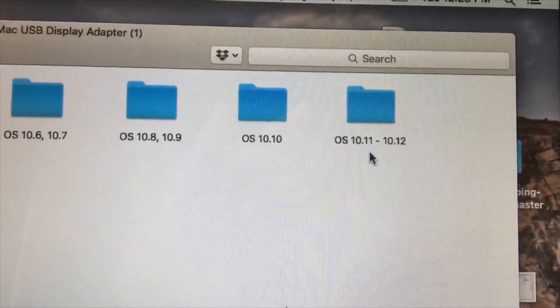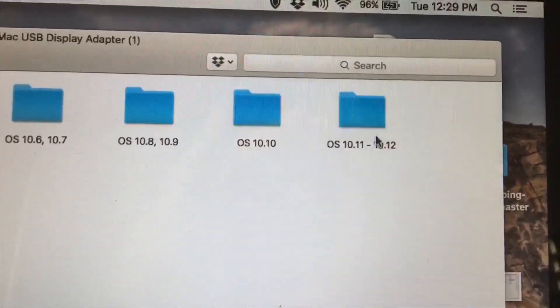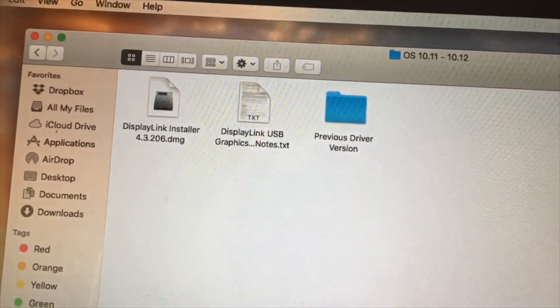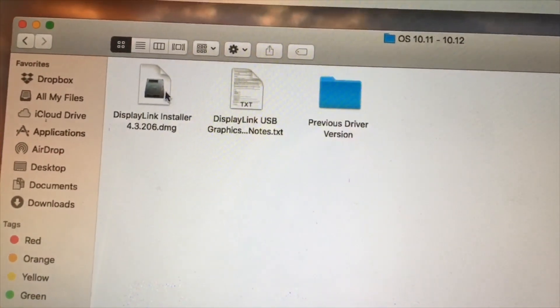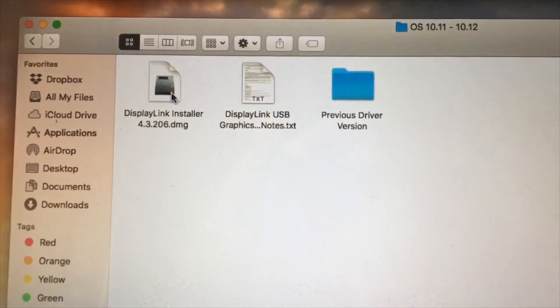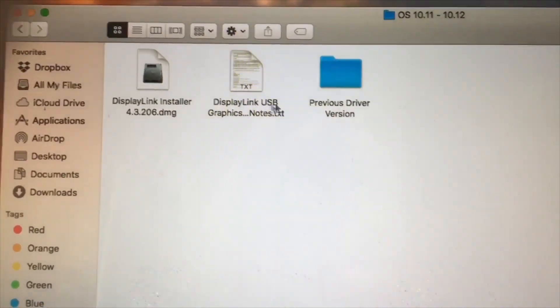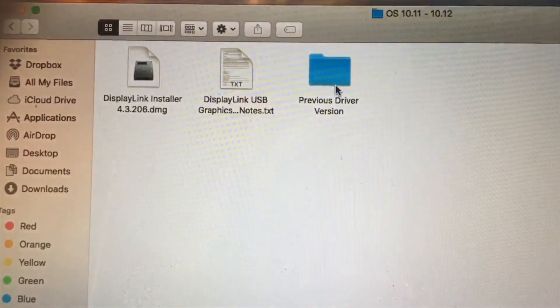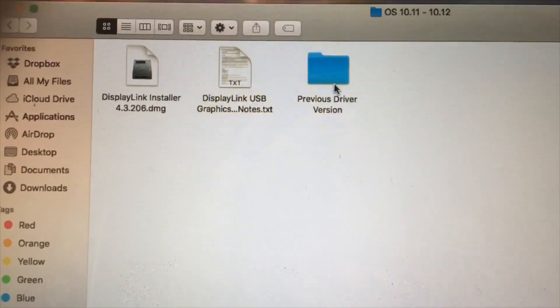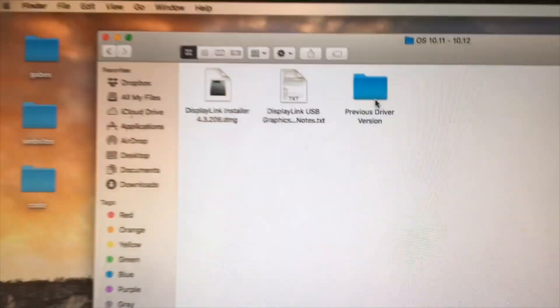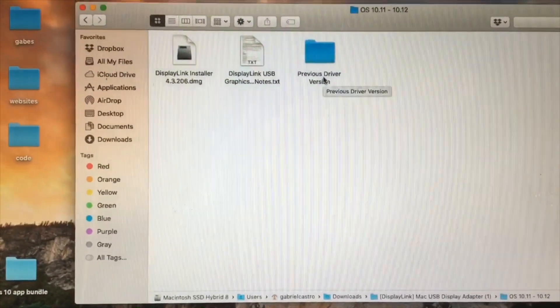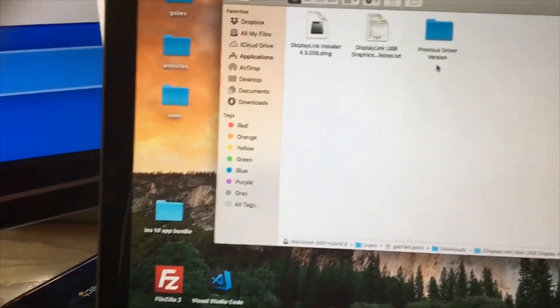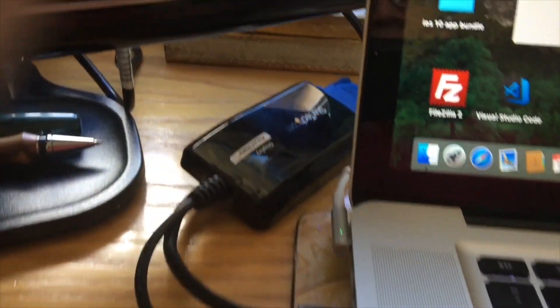And when I clicked on that, I used the DisplayLink installer. That did not work, so I had to uninstall it, and I had to use the previous driver version. When I installed that, that worked. Shut down and all that kind of stuff, doing exactly what it says along the way. I plugged it in, it recognized it.